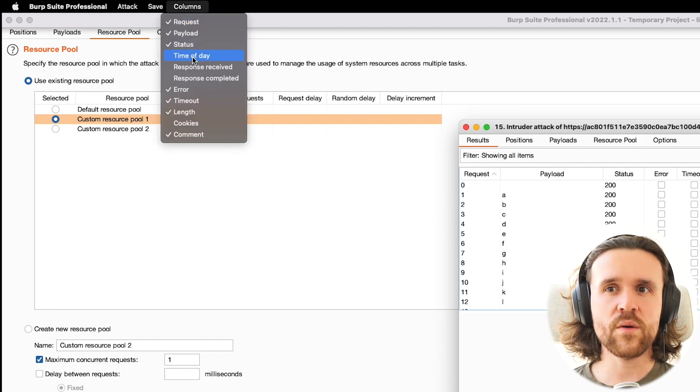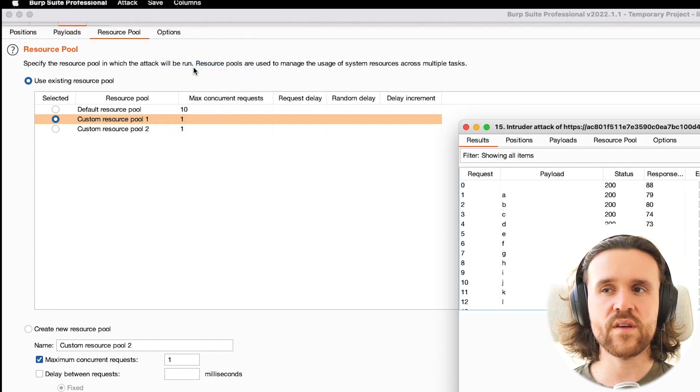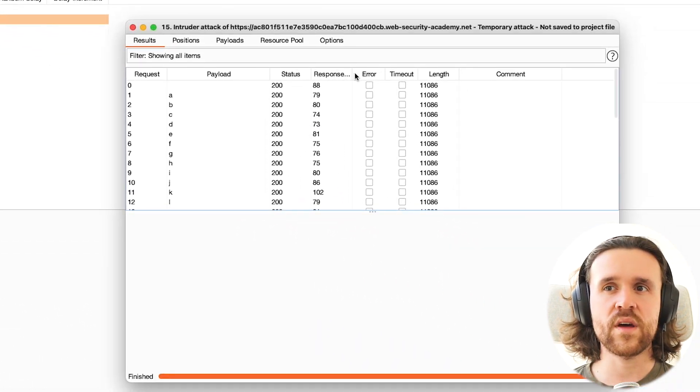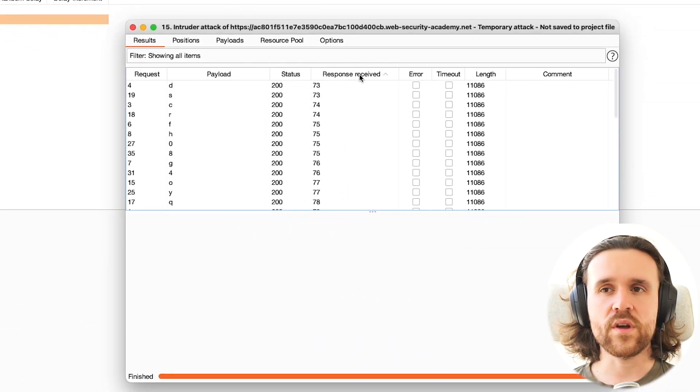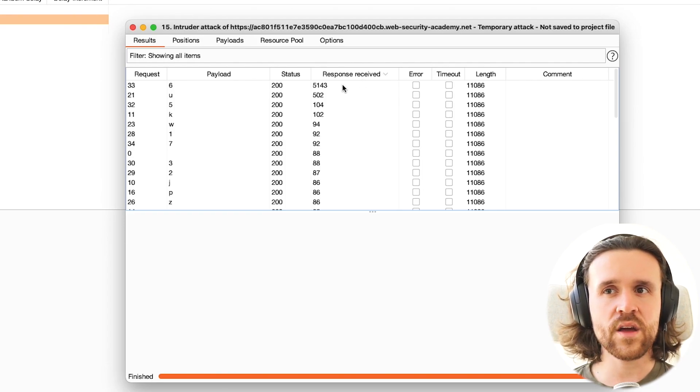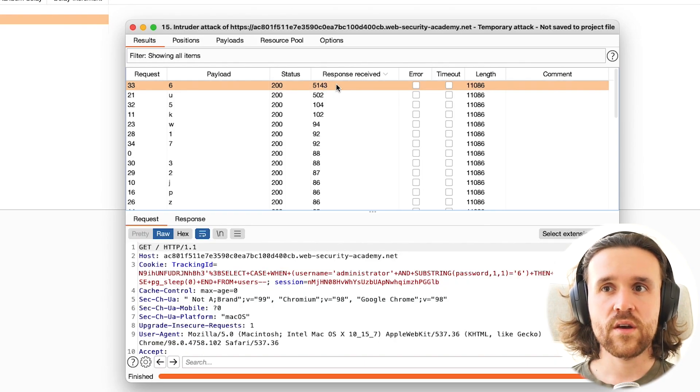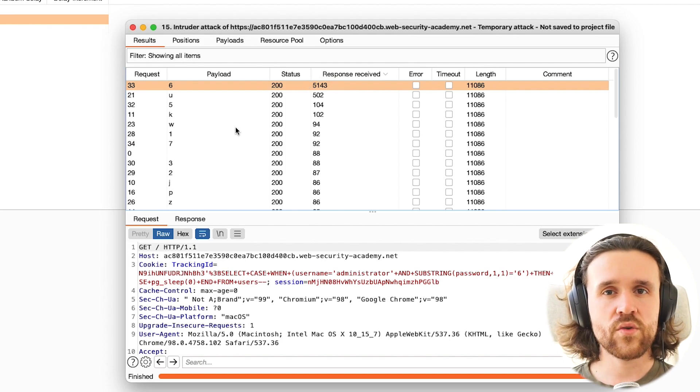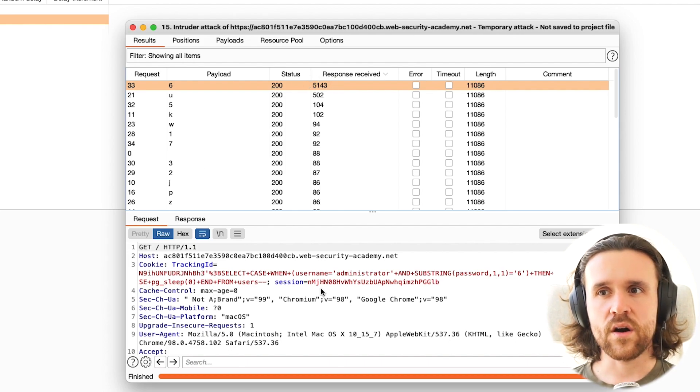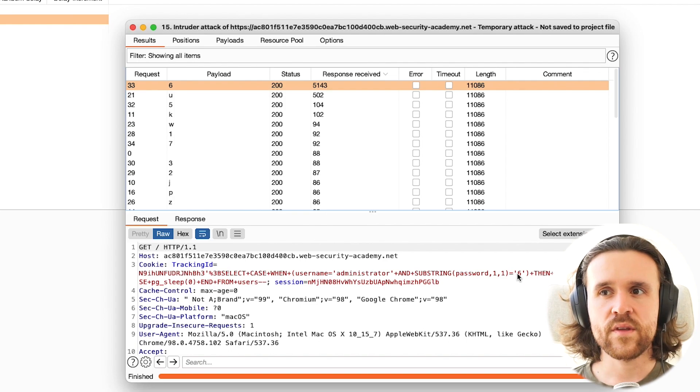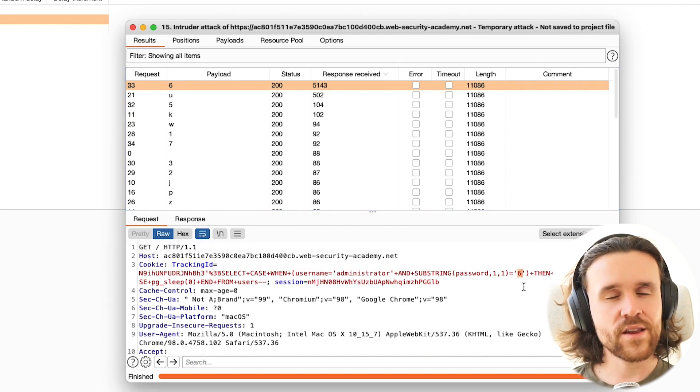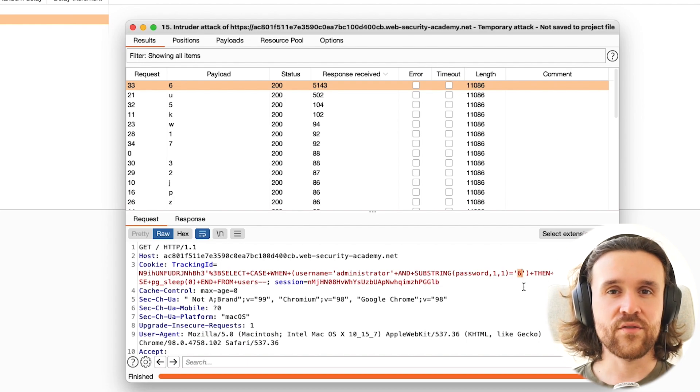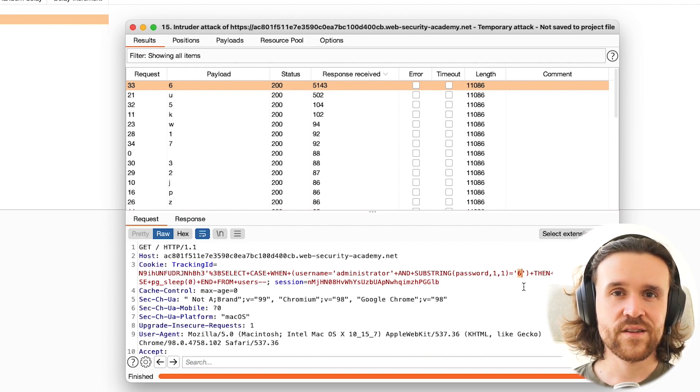If we go to columns up here, we say response received. We're getting another column now in the Intruder window. If we sort that after its time, we see that one took significantly longer than all the others. So the first letter of our password is a 6. And now we only have to do the same thing for the other 19 characters.